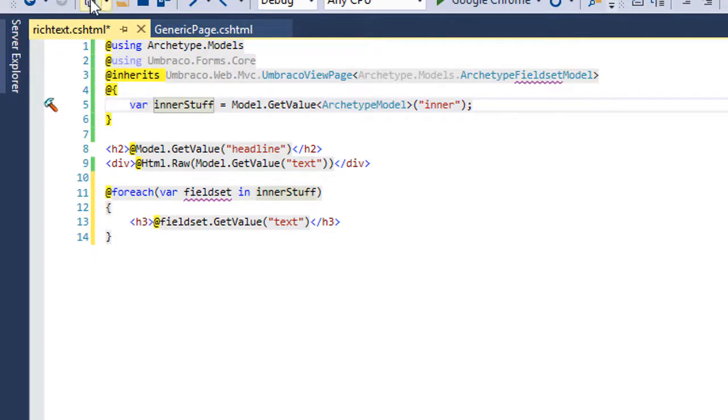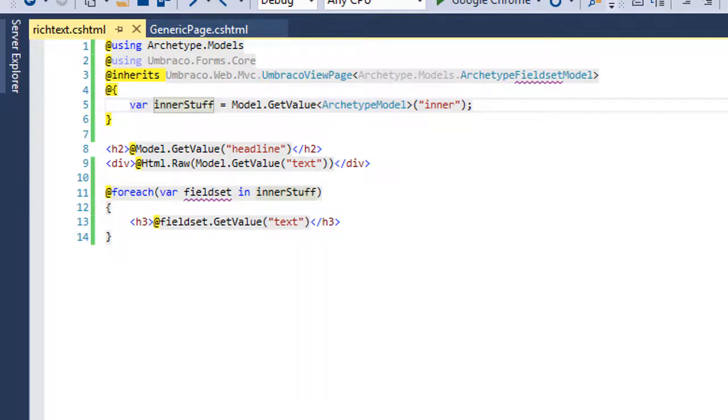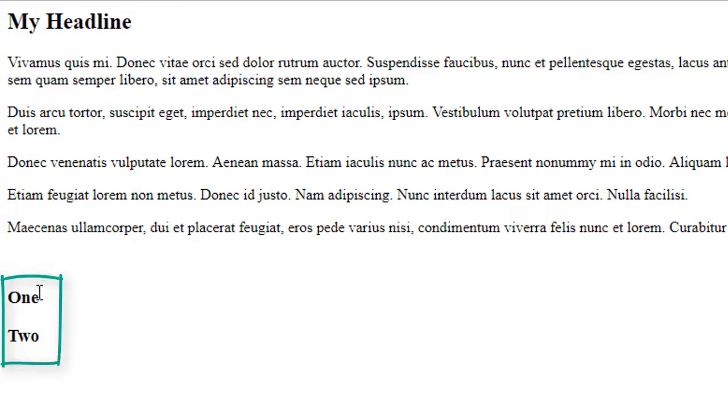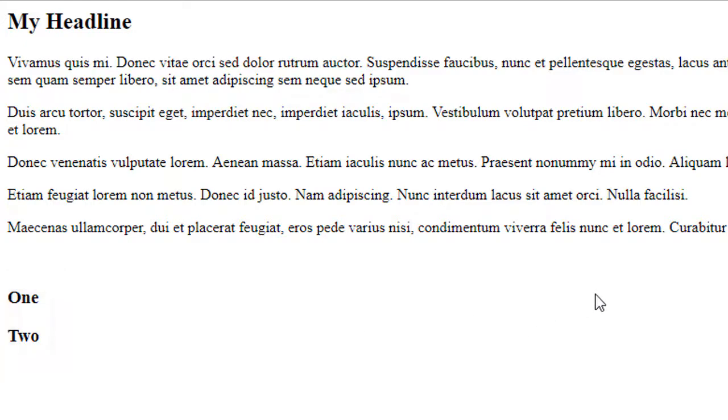So now if we save this and hit refresh, we now should get our list here, one and two, and that can be as complicated or as easy as you want it to be. And that is how you handle nested archetypes.